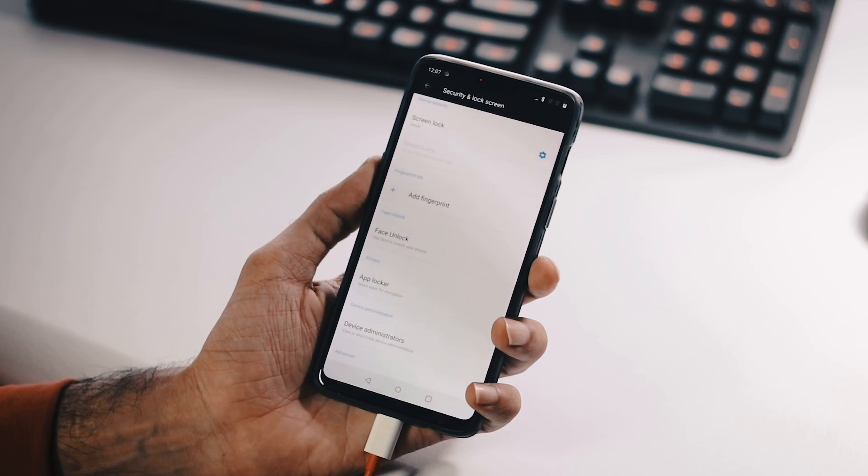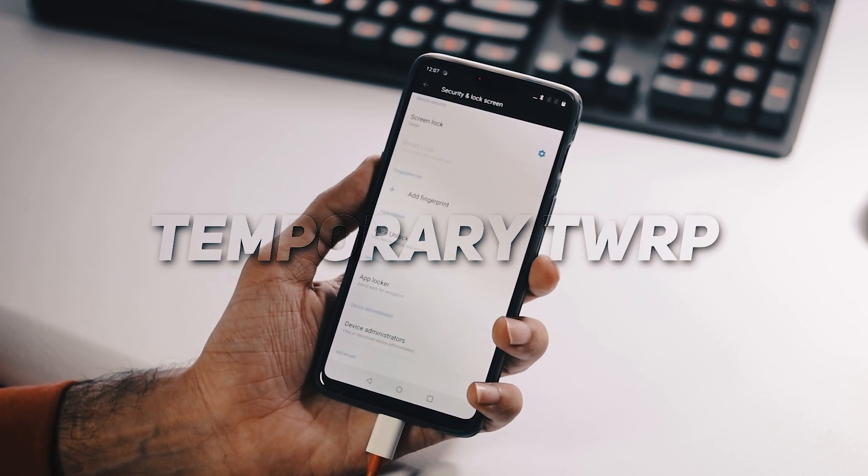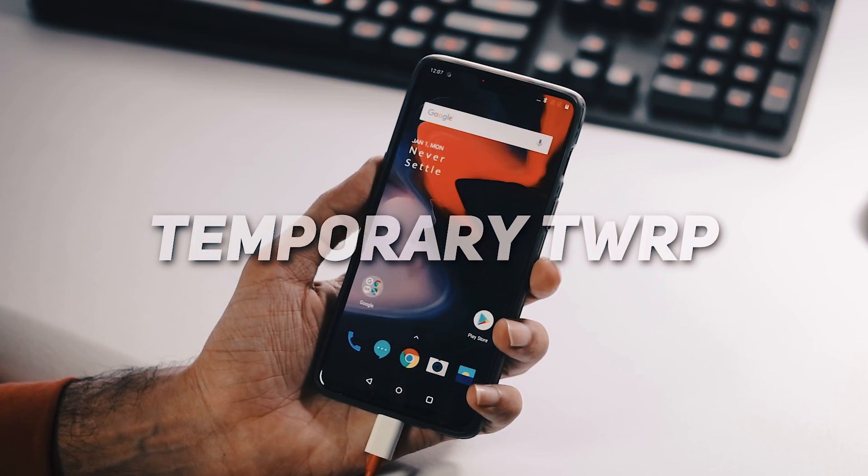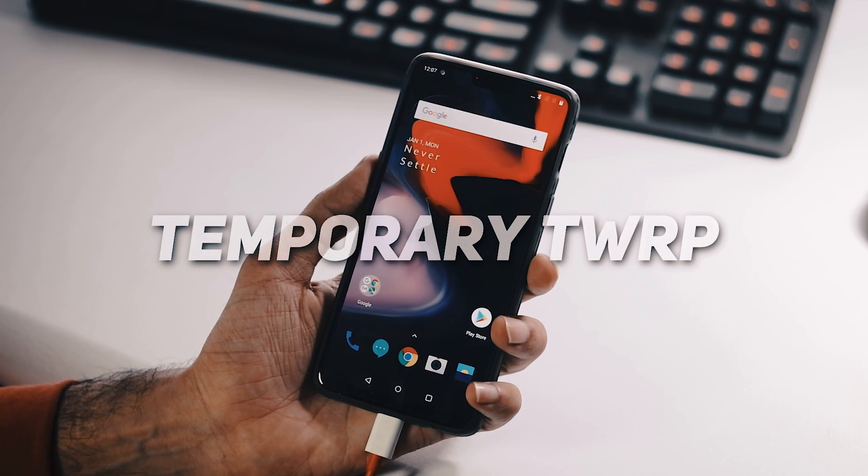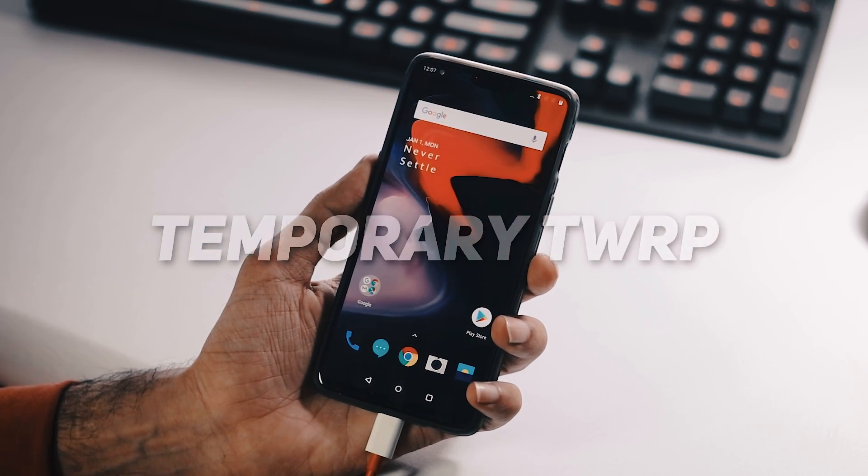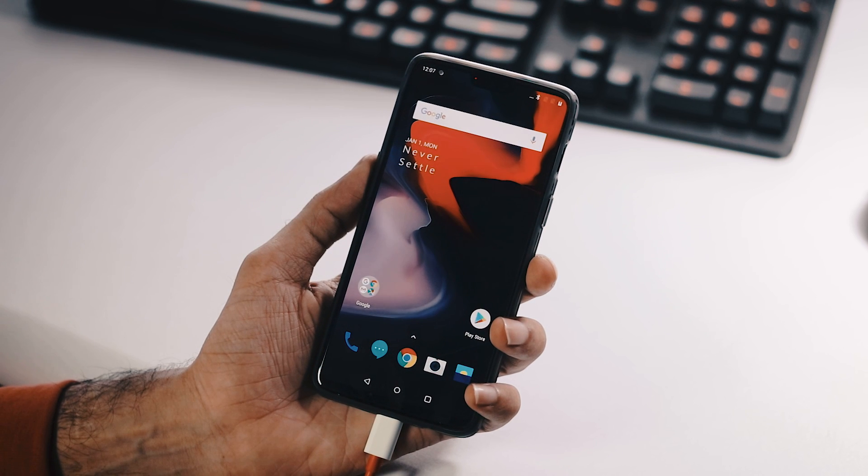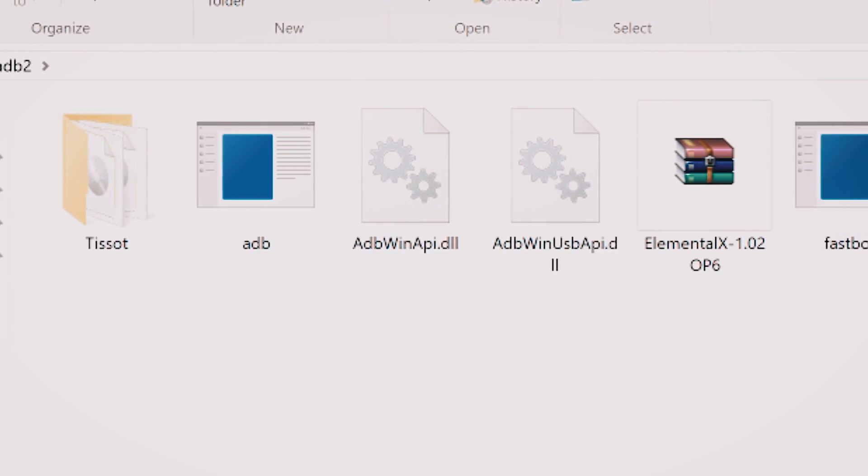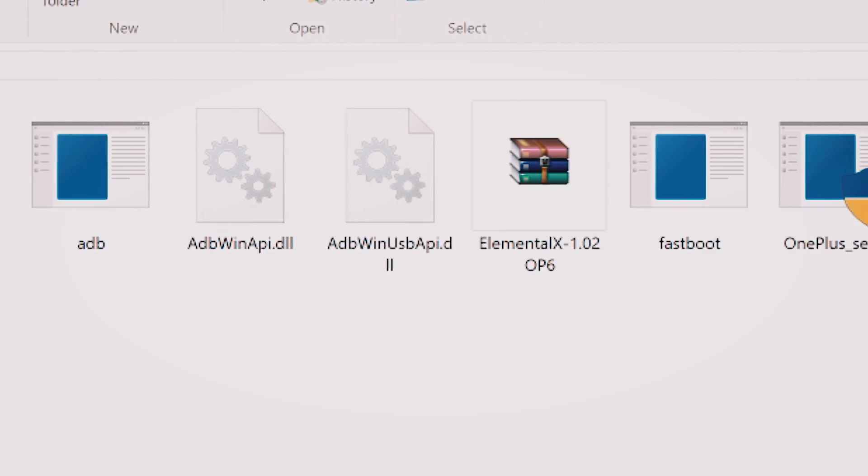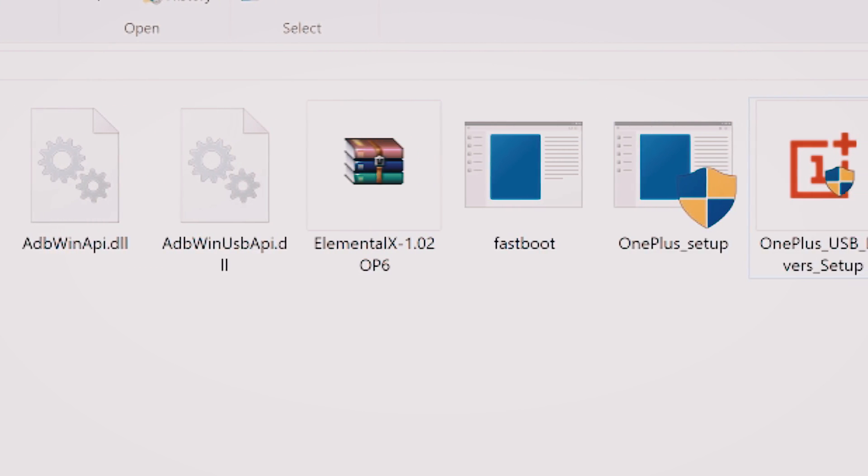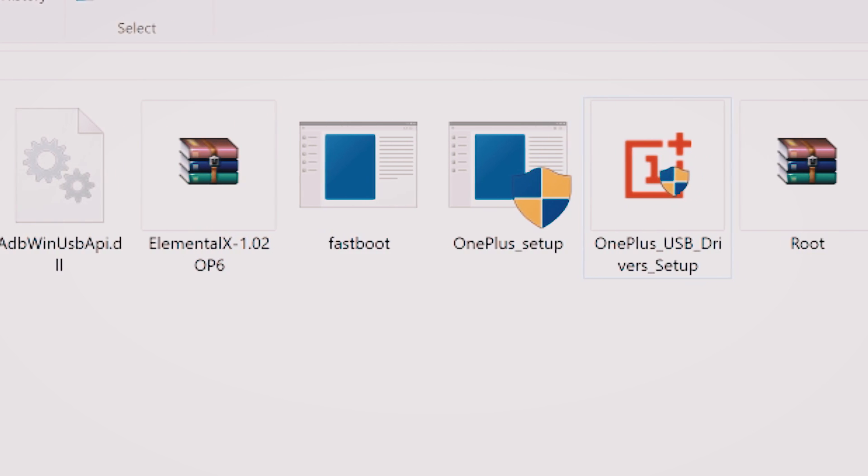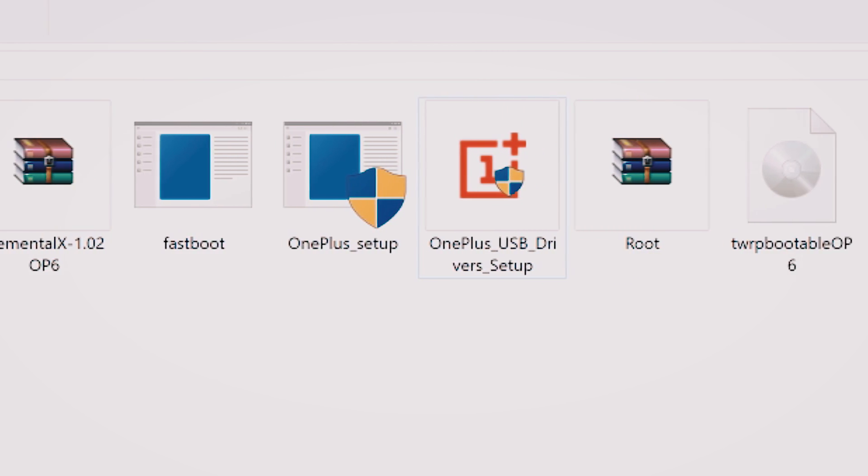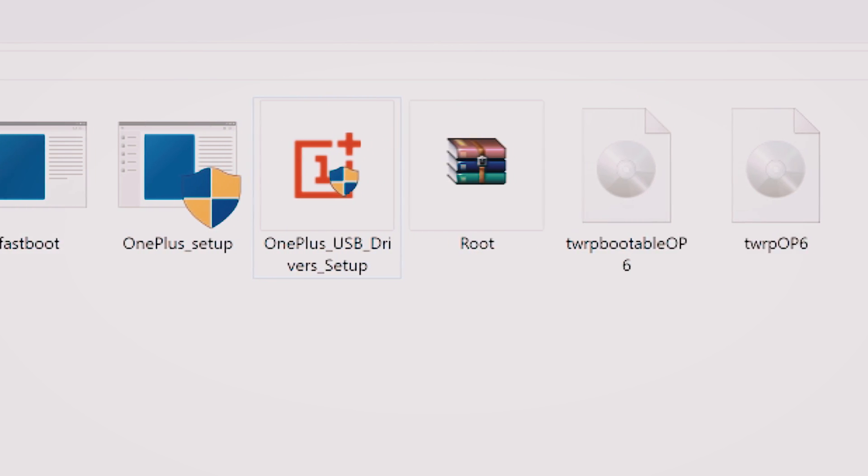Now we will see how to temporarily boot to TWRP, root your phone, flash custom kernel and keep the stock recovery. First, transfer all the files you have downloaded from the video description into this adb and fastboot folder.